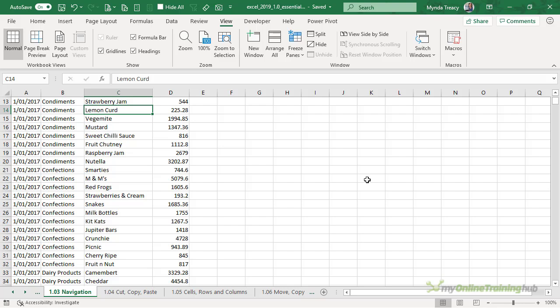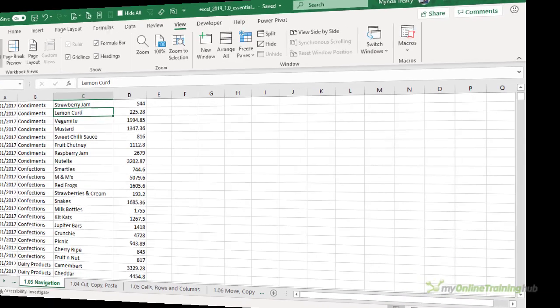Okay that wraps up worksheet views. Take a few minutes to familiarize yourself with the different options before moving on to the next lesson.